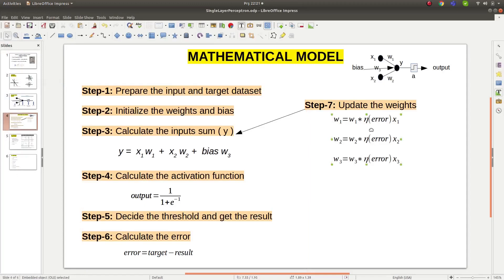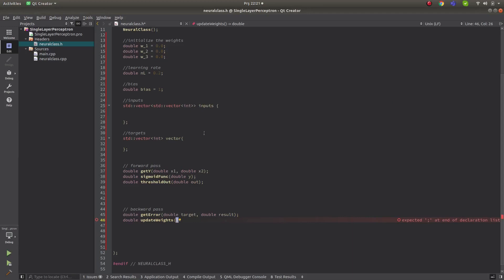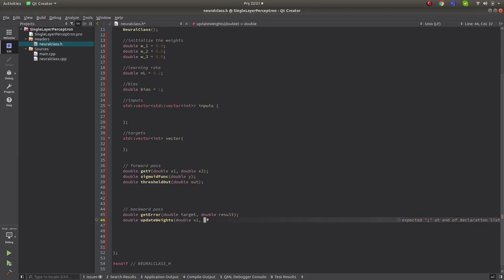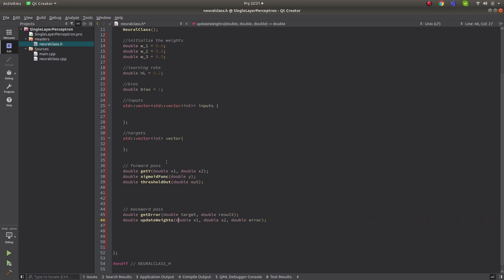Let's define update_weights. We already know the weights and learning rate as class members. We only need x1, x2, and the error. X3, which is the bias, is also already known. So update_weights takes double x1, double x2 as the data pairs, and the error value obtained from get_error. That looks complete.